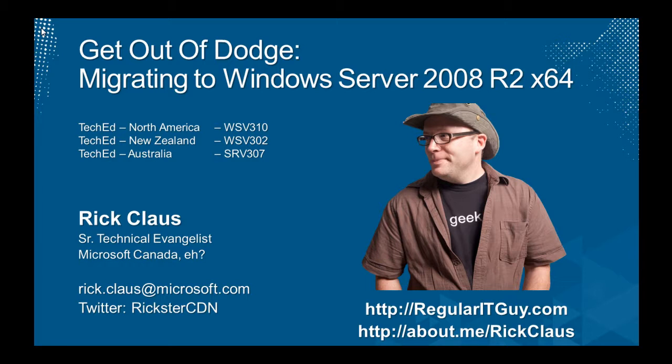In case you're wondering, the codes for North America, WSV310, New Zealand was WSV302, and Australia was SRV307. Want to find out more about me, check out my main website at regularitguy.com or about.me/rickclaws.